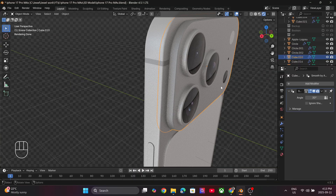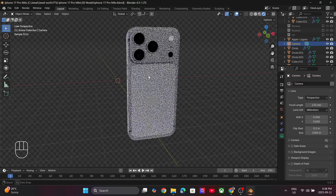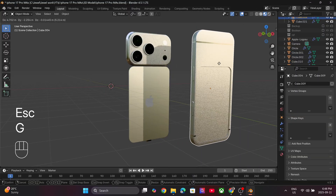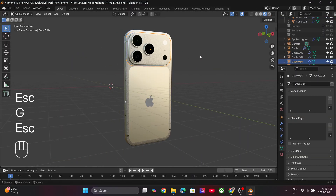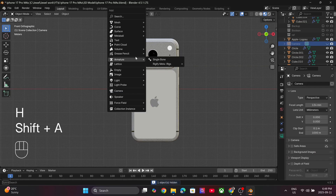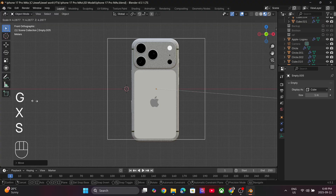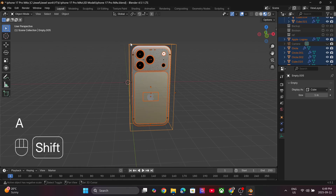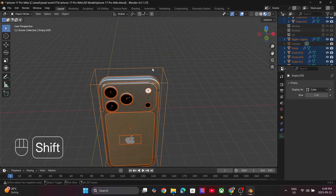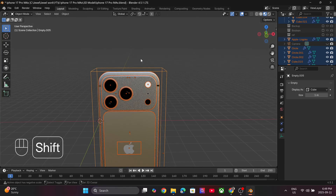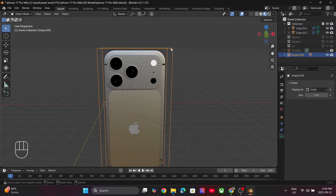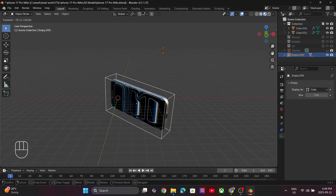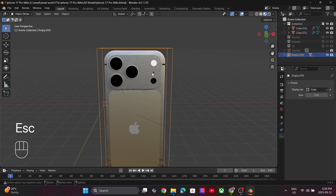And there you go, we have our complete model ready. If you see, all the parts are floating and this is difficult to work with. So let's control all the parts using a single parameter. Press Shift+A to add an empty and select Box Empty. Now select all the models and select the empty box as the last object. Press Ctrl+P and select Object Keep Transform. Now if you move the box, all the objects are going to follow. This will come in handy when you create 3D product animations.